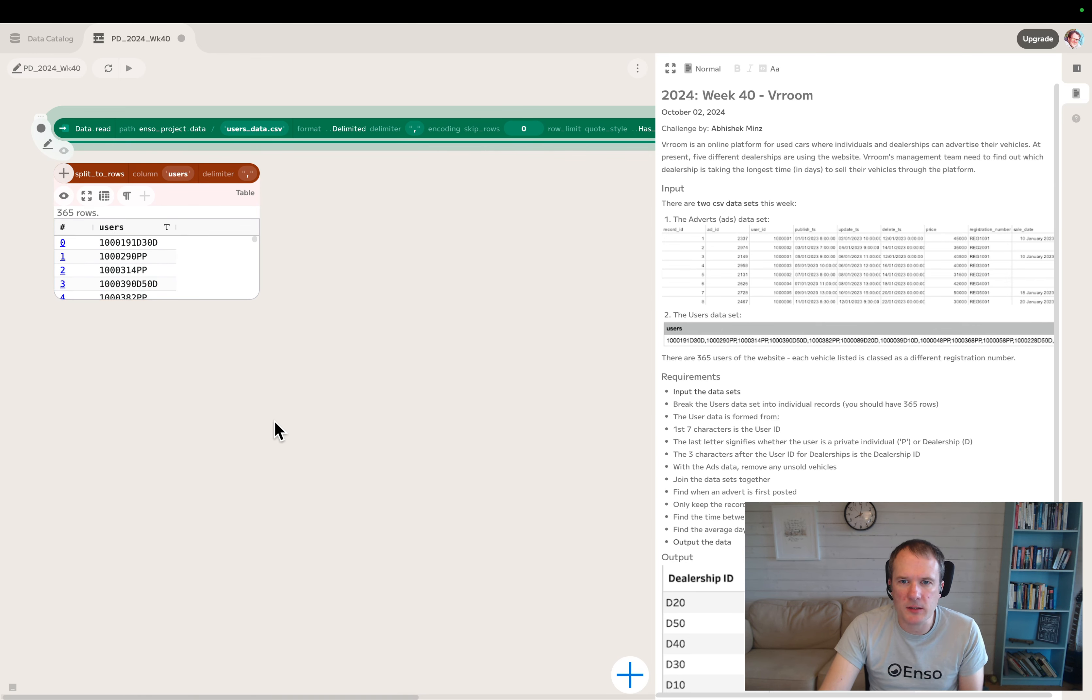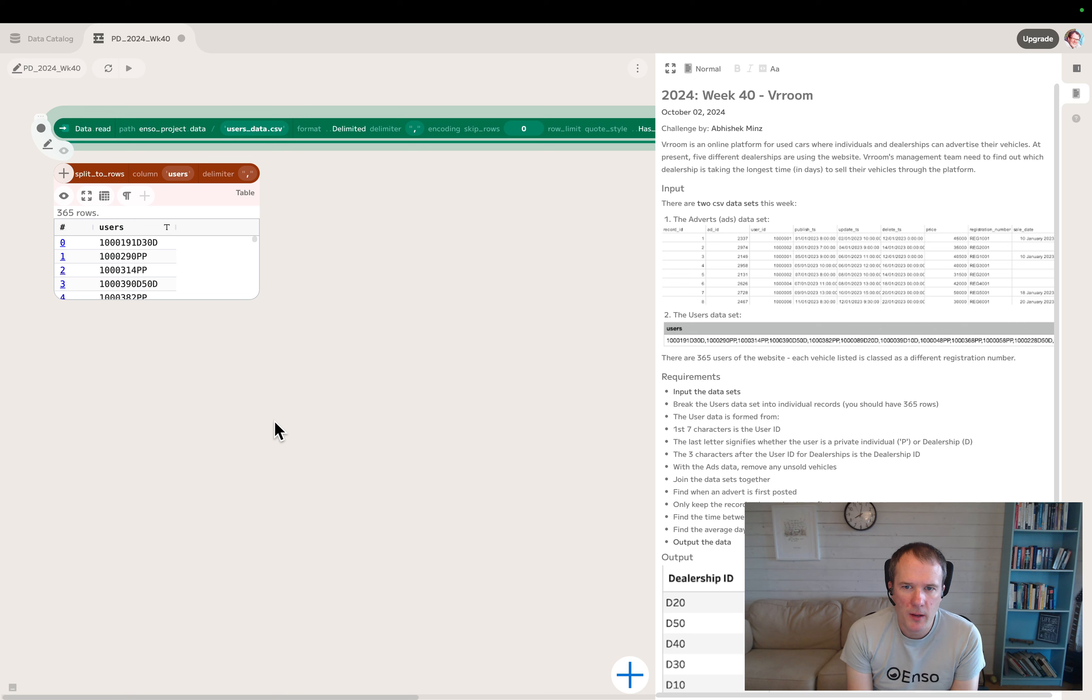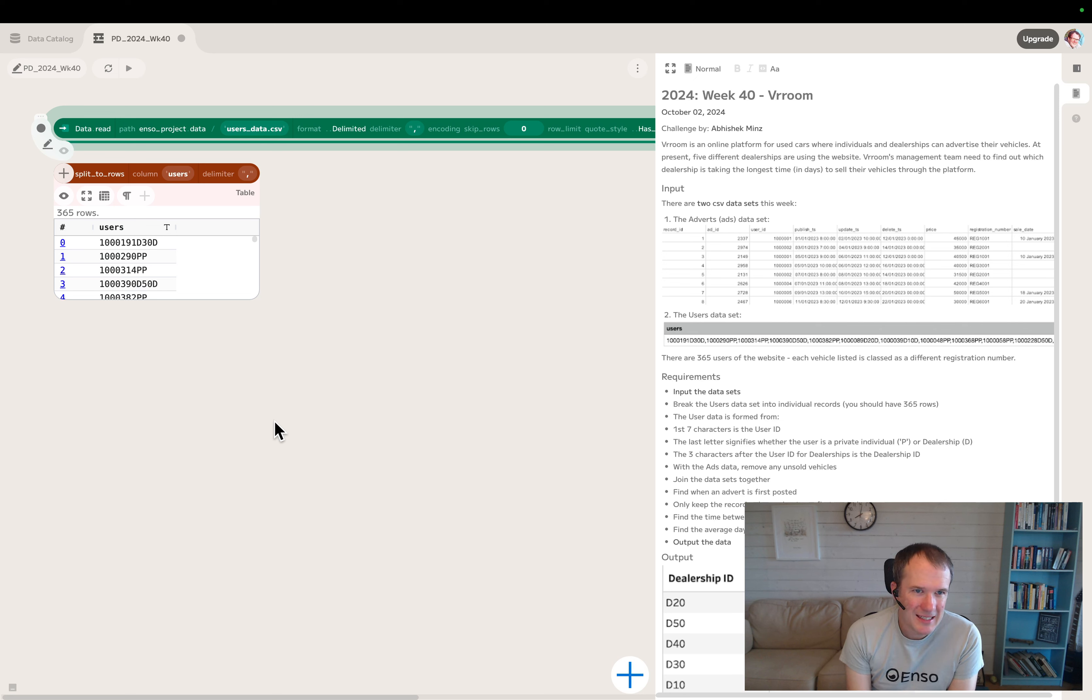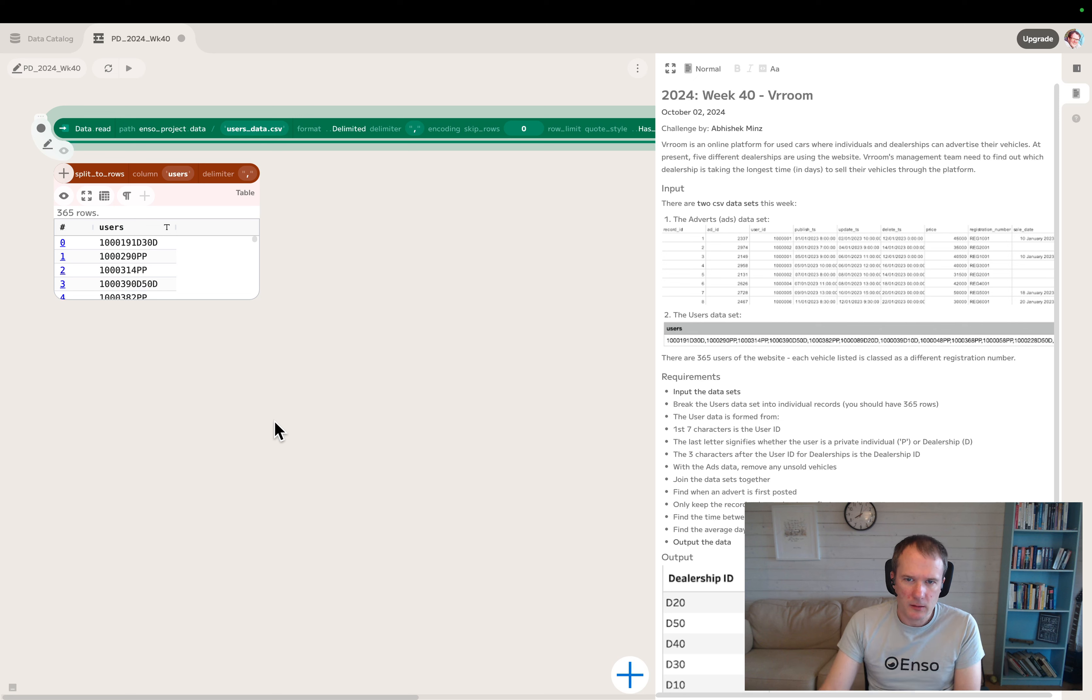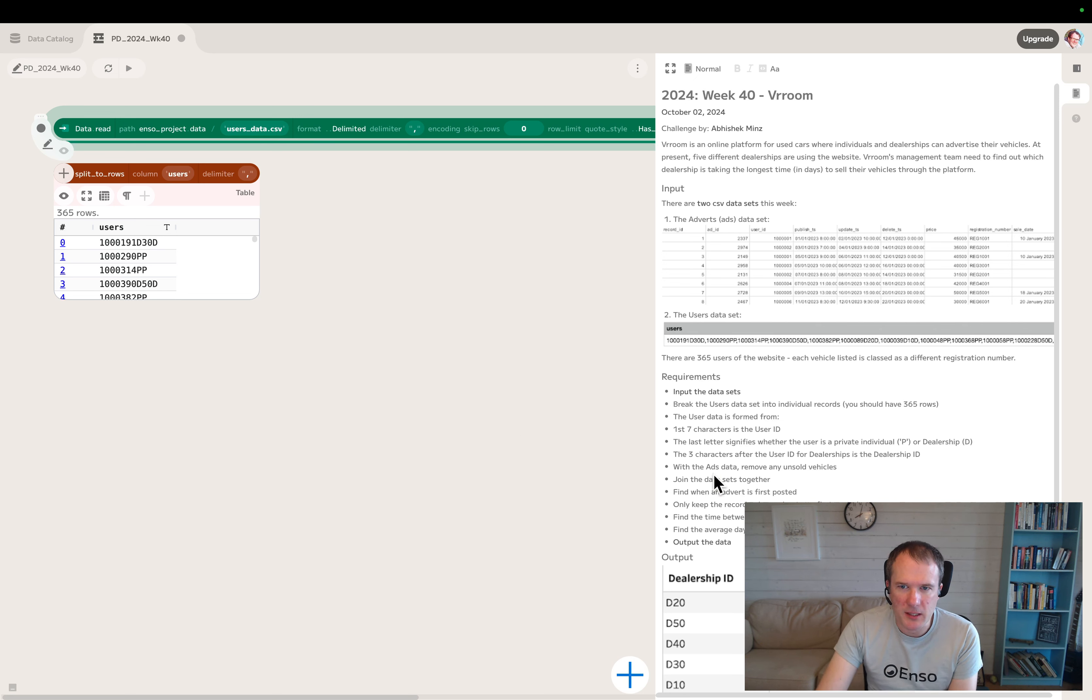So the user data is formed from - the first seven characters are the user ID. The last letter signifies whether it's a private individual (P) or dealership user (D). And three characters after the user ID for dealerships is the dealer ID.